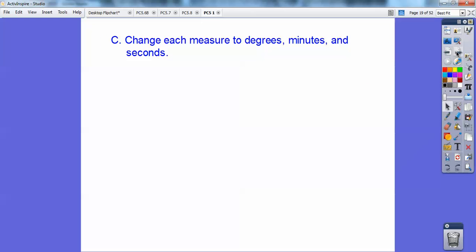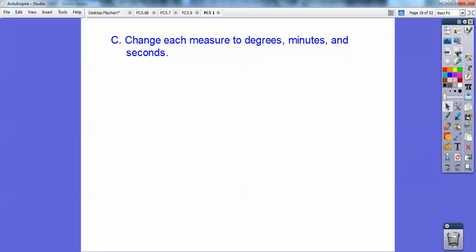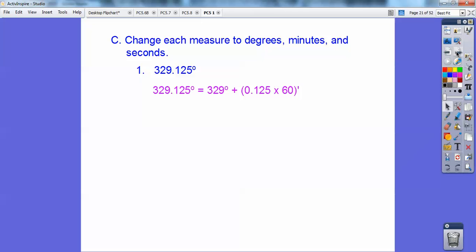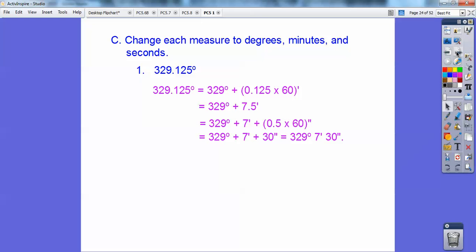Change each measure to degrees, minutes, and seconds. For 329.125: I'm going to multiply that 0.125 times 60 — that tells me how many minutes are in 0.125 — and I get 7.5 minutes. Then I take that 0.5 and multiply it times 60 again, which tells me how many seconds are in that 0.5, and I get 30 seconds. So it changes to 329 degrees, 7 minutes, and 30 seconds.